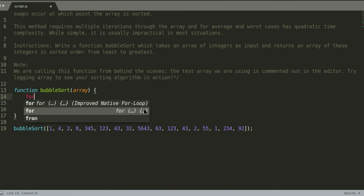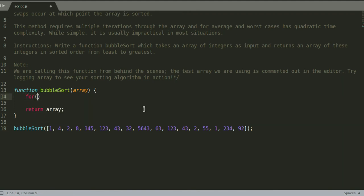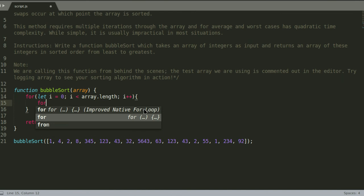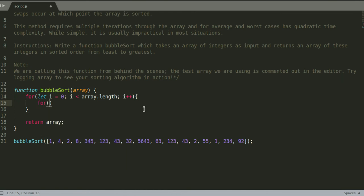To do this we will have to create two for loops: for let i equals zero while i is less than array.length, i plus plus. And then for let j equals, and here you can either choose to make j one, or if you want to make it more dynamic, i plus one, because j has to be more than i by one number.